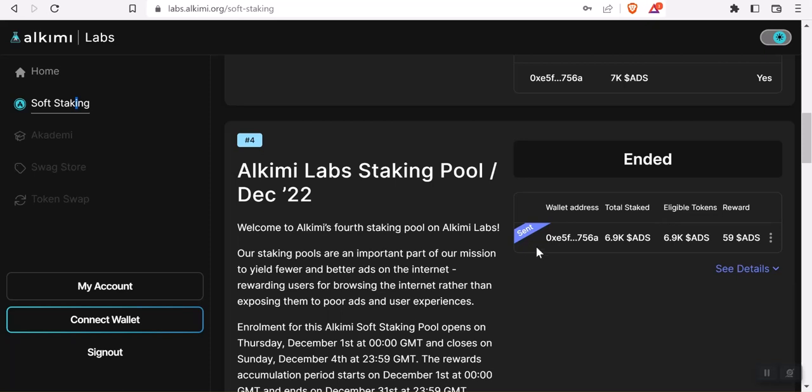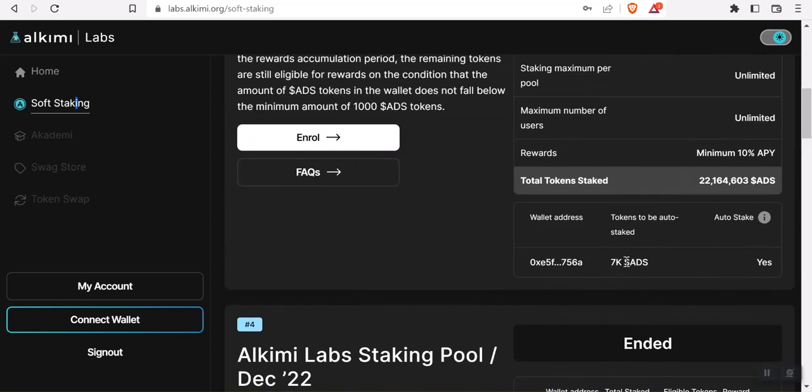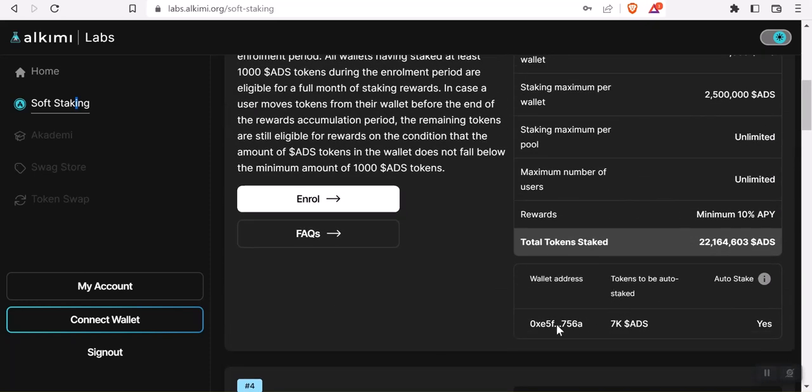My rewards were 59 ADS, which is about $6, which isn't crazy. But I only staked 6.9K ADS. For next month, I have 7,000 ADS staking, and I'll let you know the results.